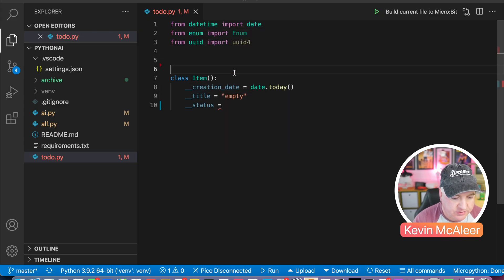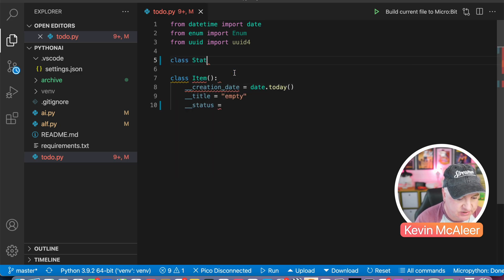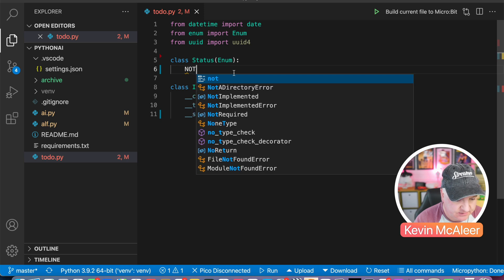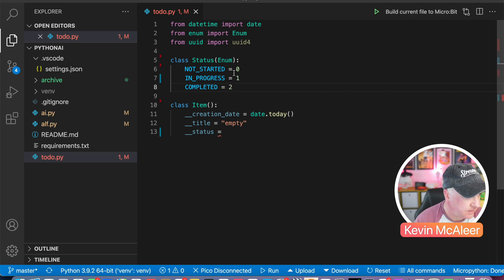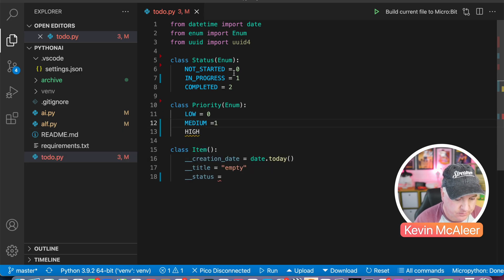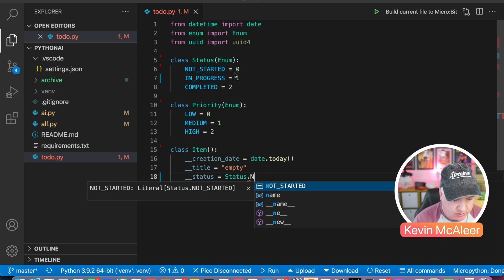Let's go back up to the beginning of our code and add a new enumerated class. We'll call this class Status, which is of type Enum. Let's give this NOT_STARTED — I'll do all this in uppercase — and IN_PROGRESS. Now let's do another one while we're here: Priority as well.